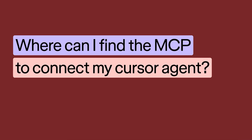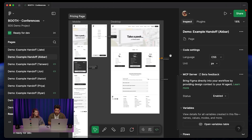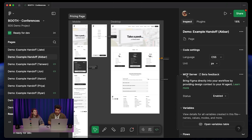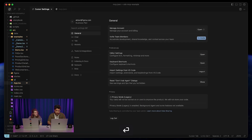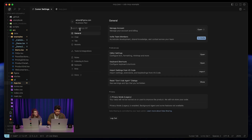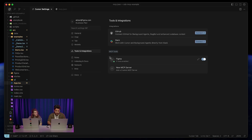Where can I find the MCP to connect my Cursor agent? Let's walk through it really quickly. On my screen, we have Figma enabled. The first thing I want to make sure is that the MCP server is enabled — the way to do that is in dev mode, deselect everything on the screen, and then you'll see the MCP server panel. Make sure the status here is enabled. Once we've done that, we can switch over to Cursor. Go to Cursor settings, search for MCP, and click on MCP tools.